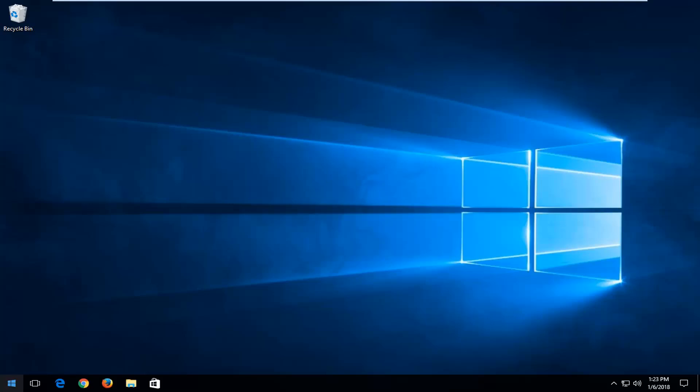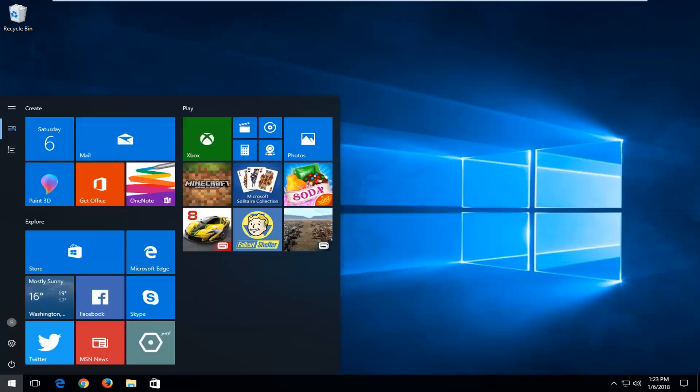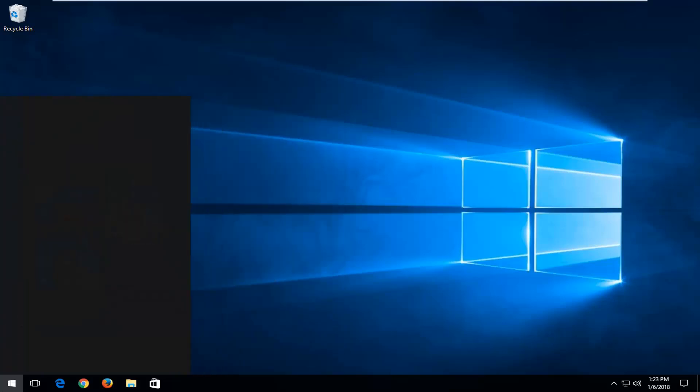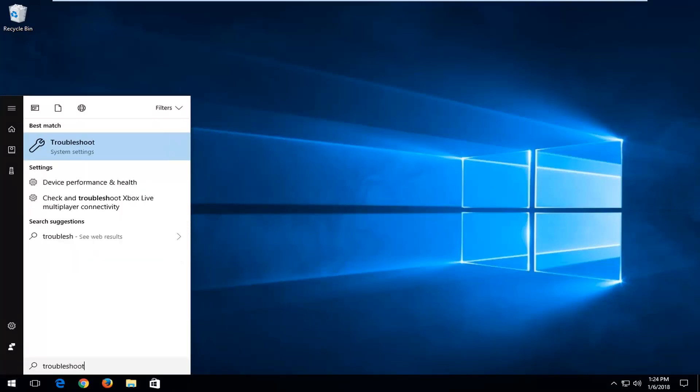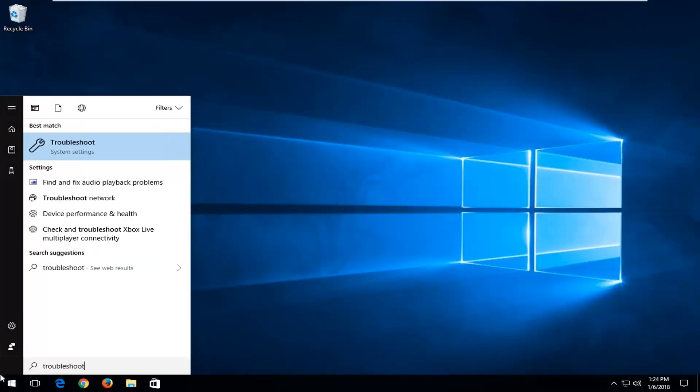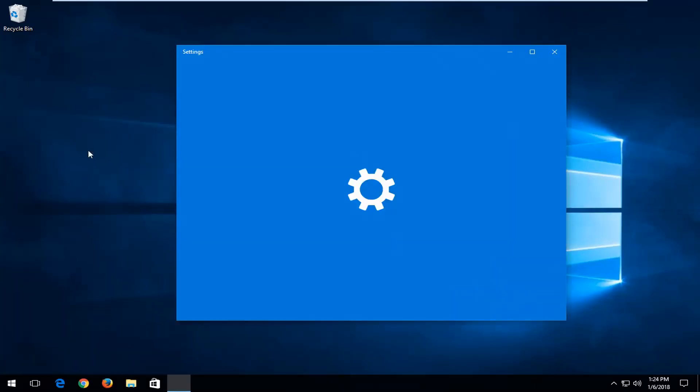And that would be to open up the start menu. And you want to type in troubleshoot. And one of the best matches it should say troubleshoot right above system settings. You want to left click on that.